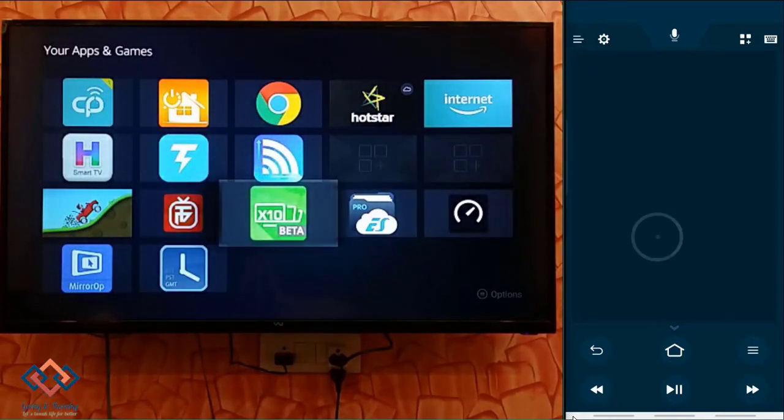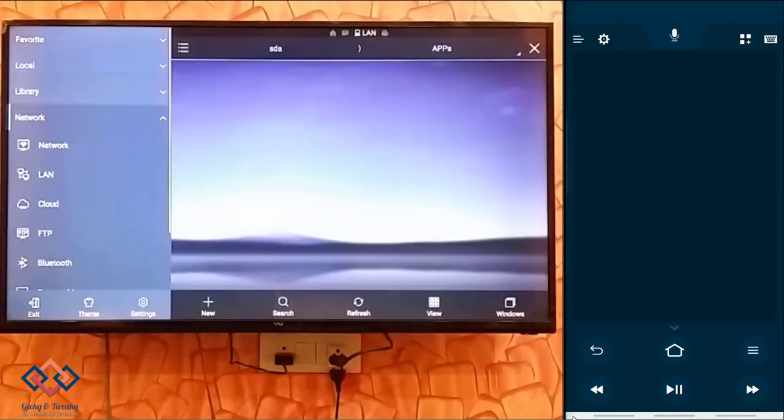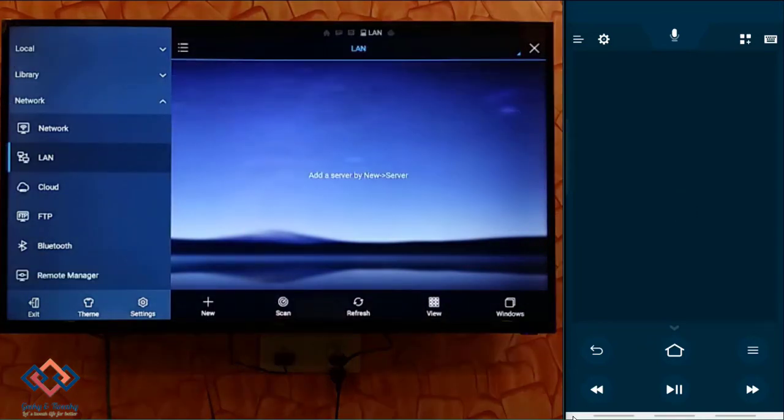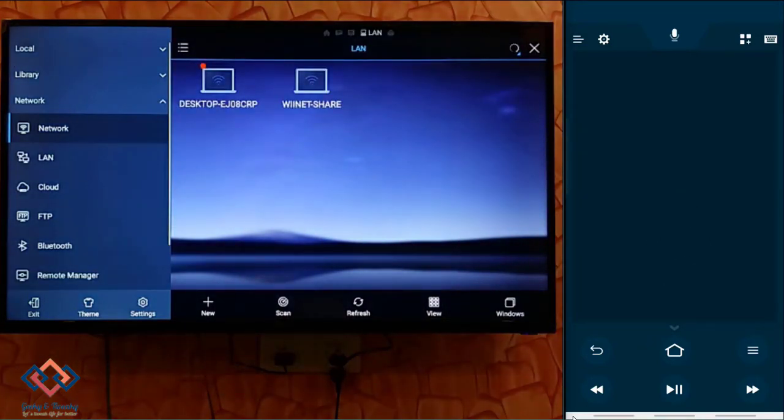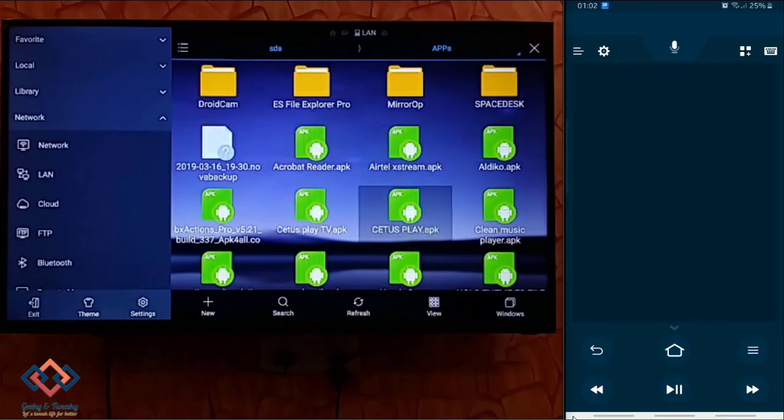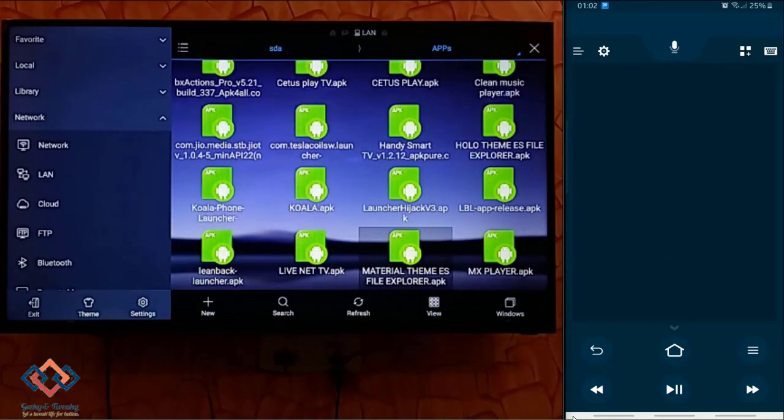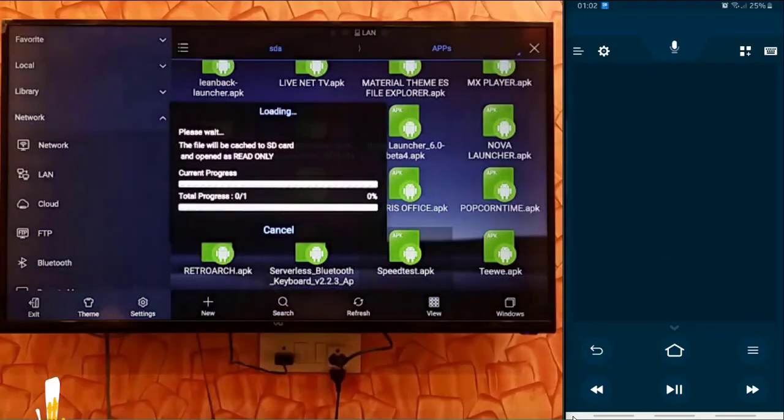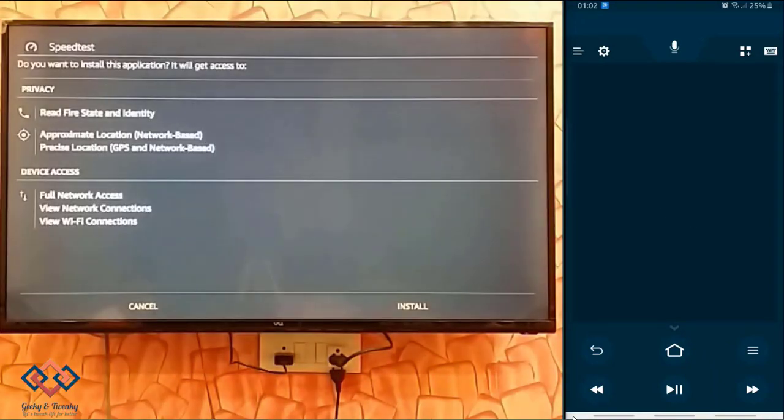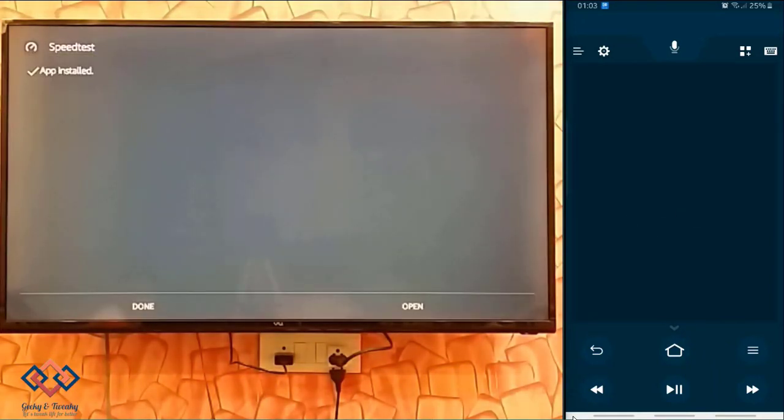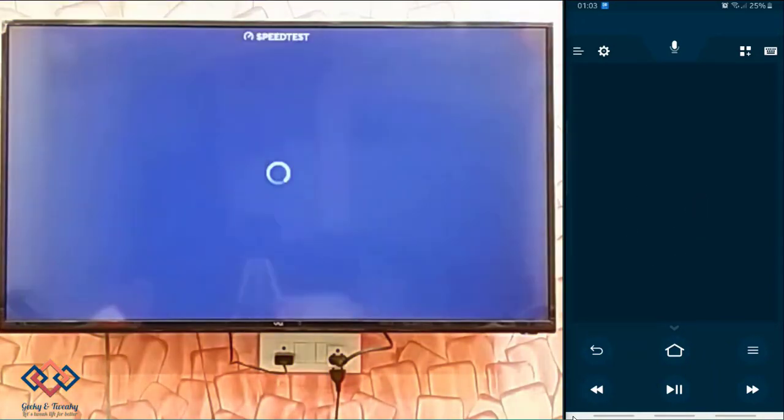ES File Explorer is one of the best feature rich explorers in Android devices. You can not only install apps from your phone but you can also install apps from the network locations such as a shared drive or folders shared from your laptop. You can see here I am installing speed test app from a network device to my Fire TV Stick.